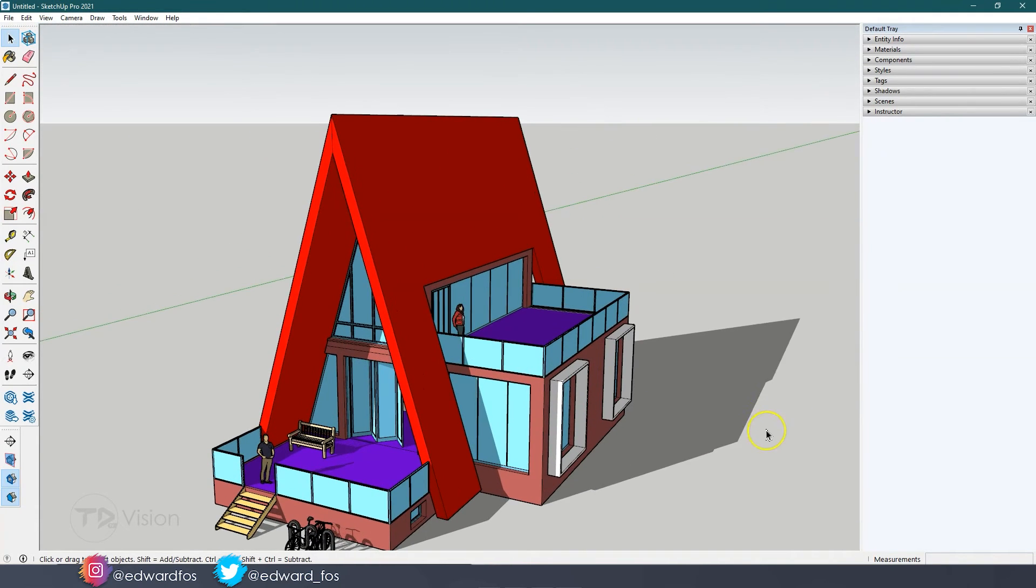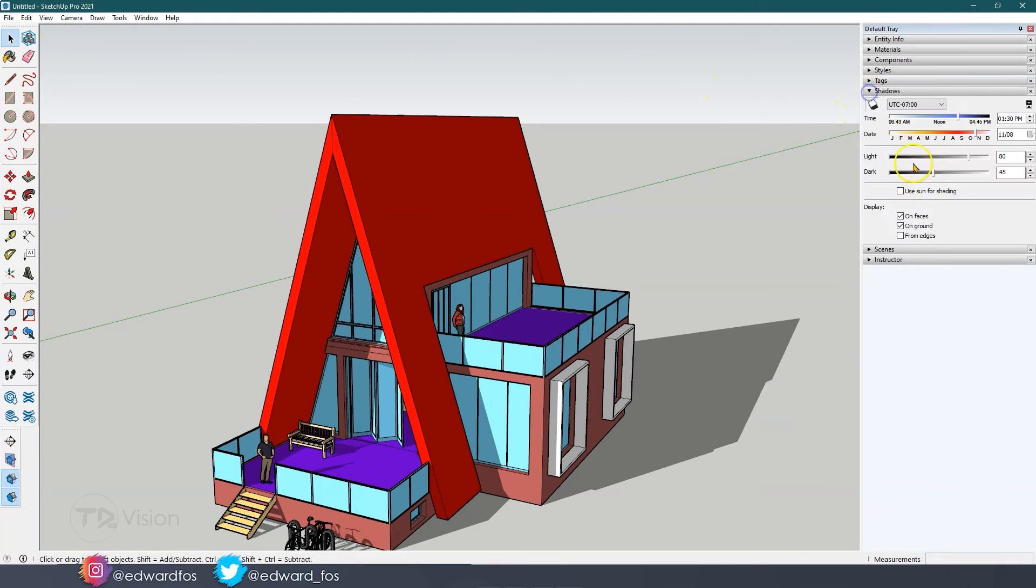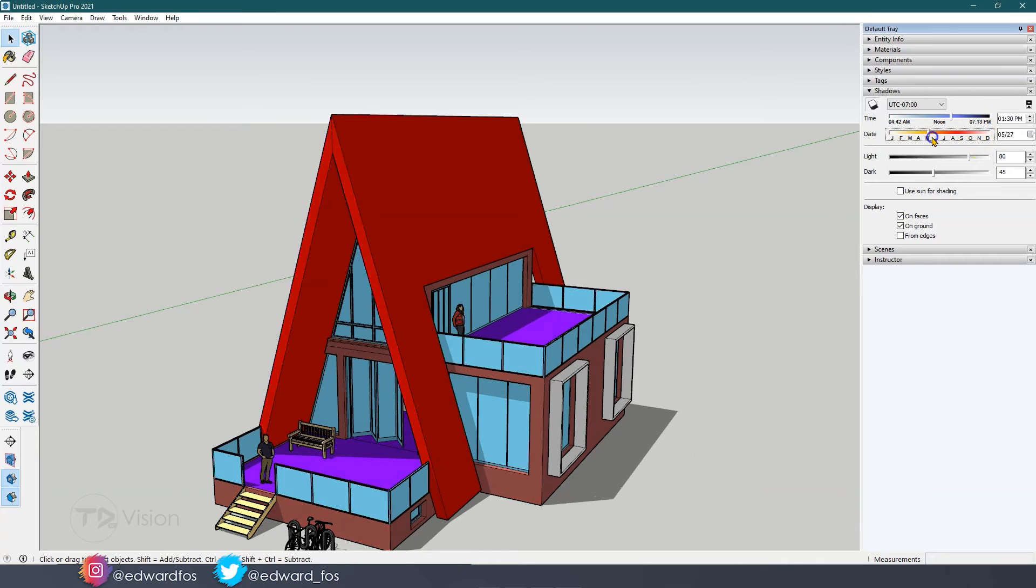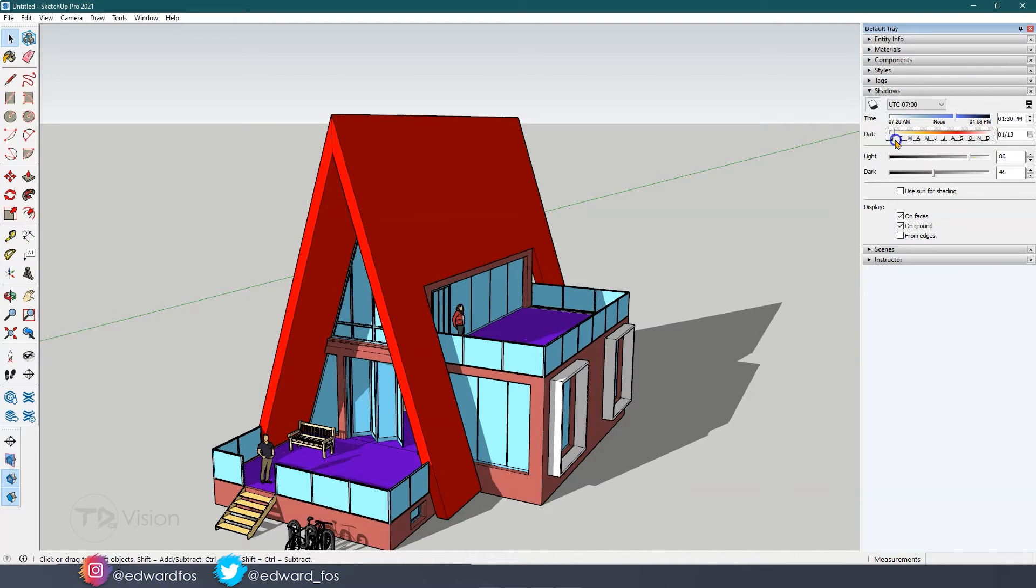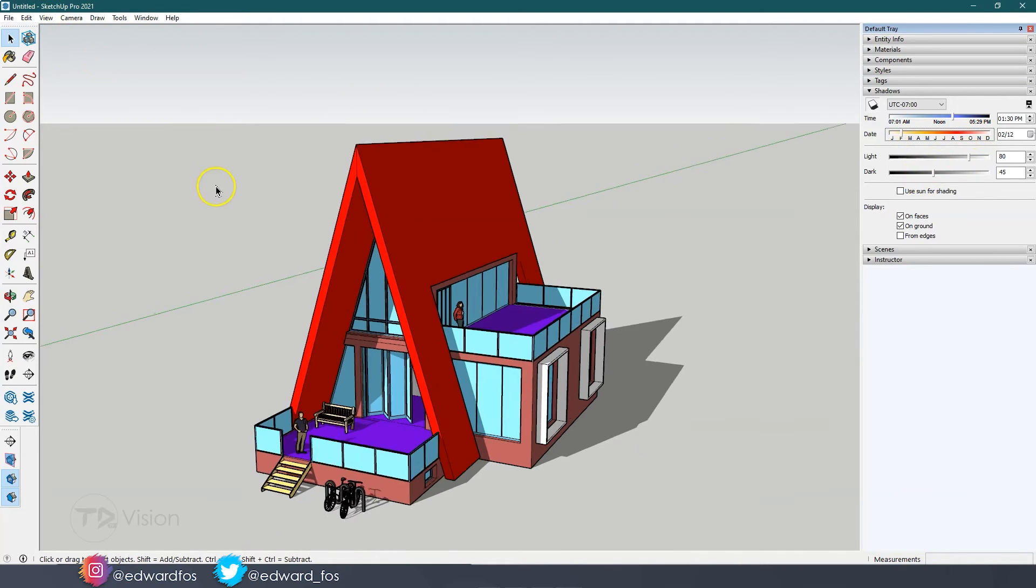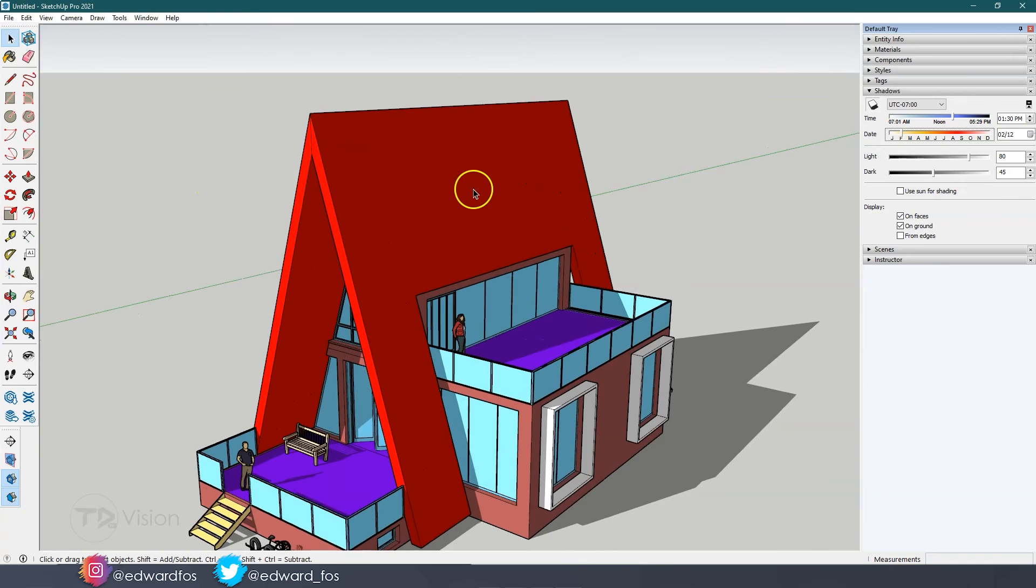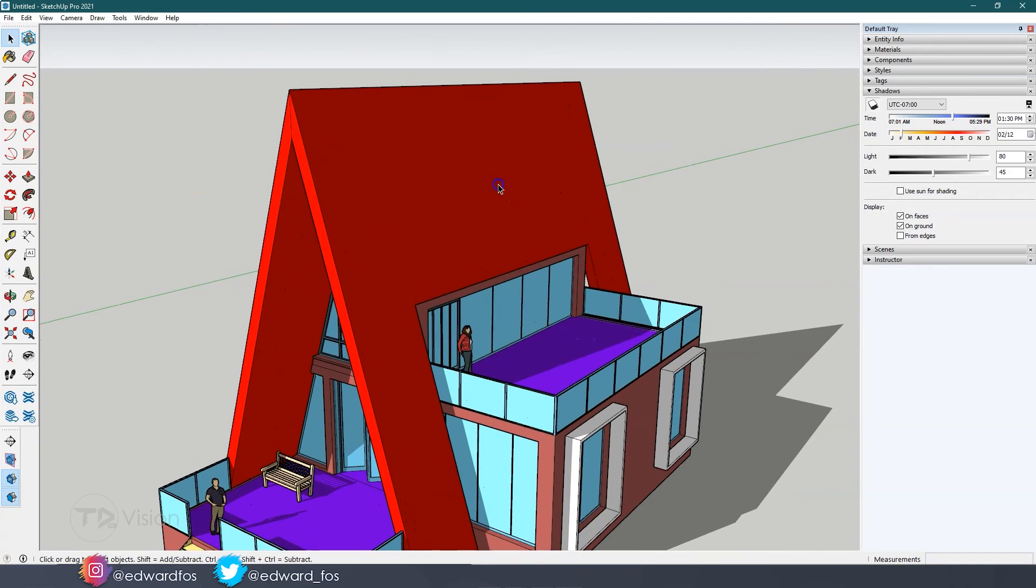Right here you can see that we are pretty much using the full effect of SketchUp. We can add shadows. Let's add some shadow, see where the shadow lands. We can change the time of day or the time of year. Just mess around with this thing.